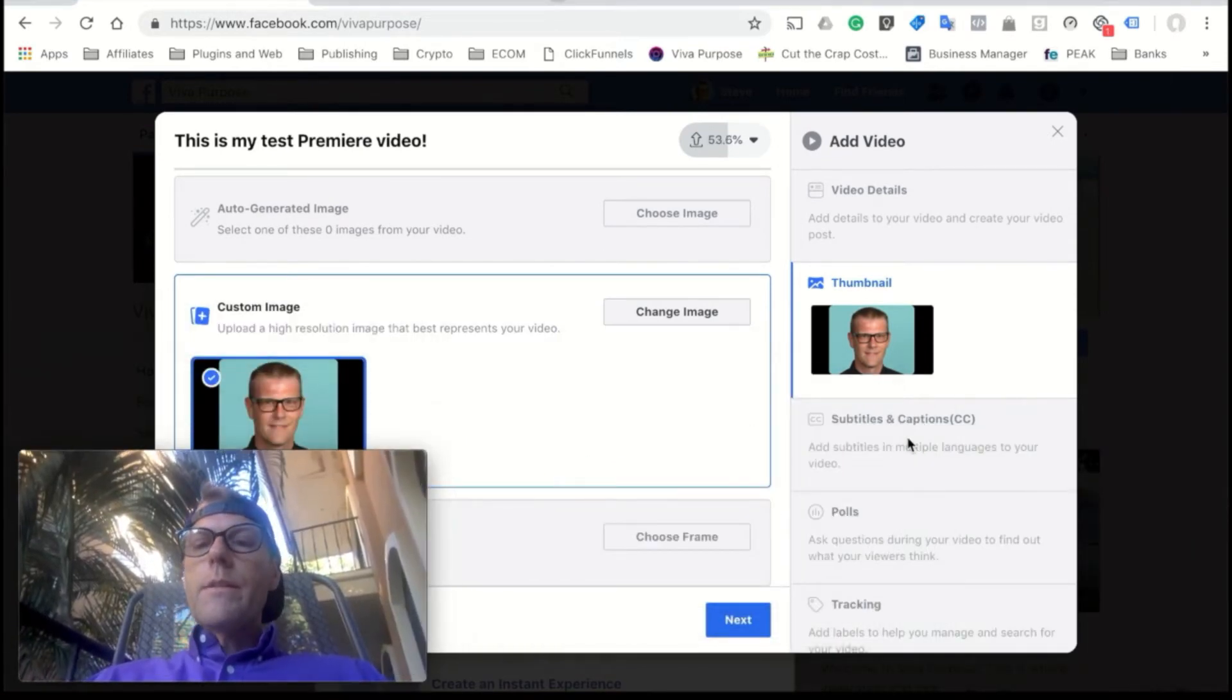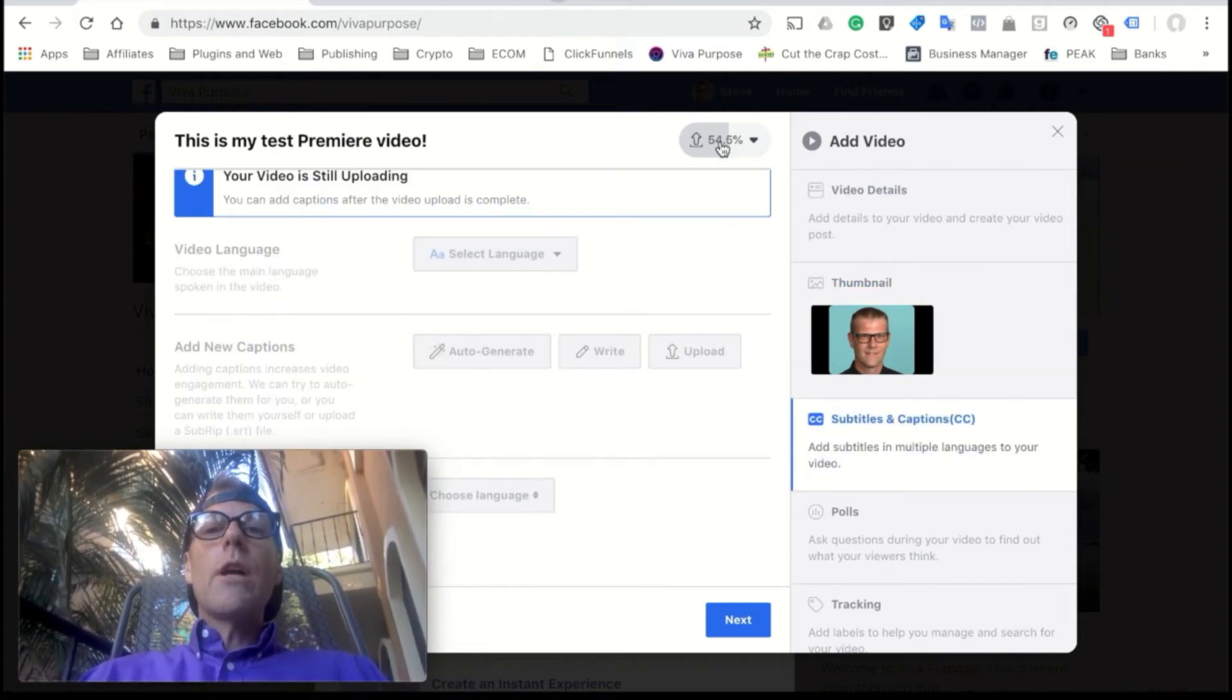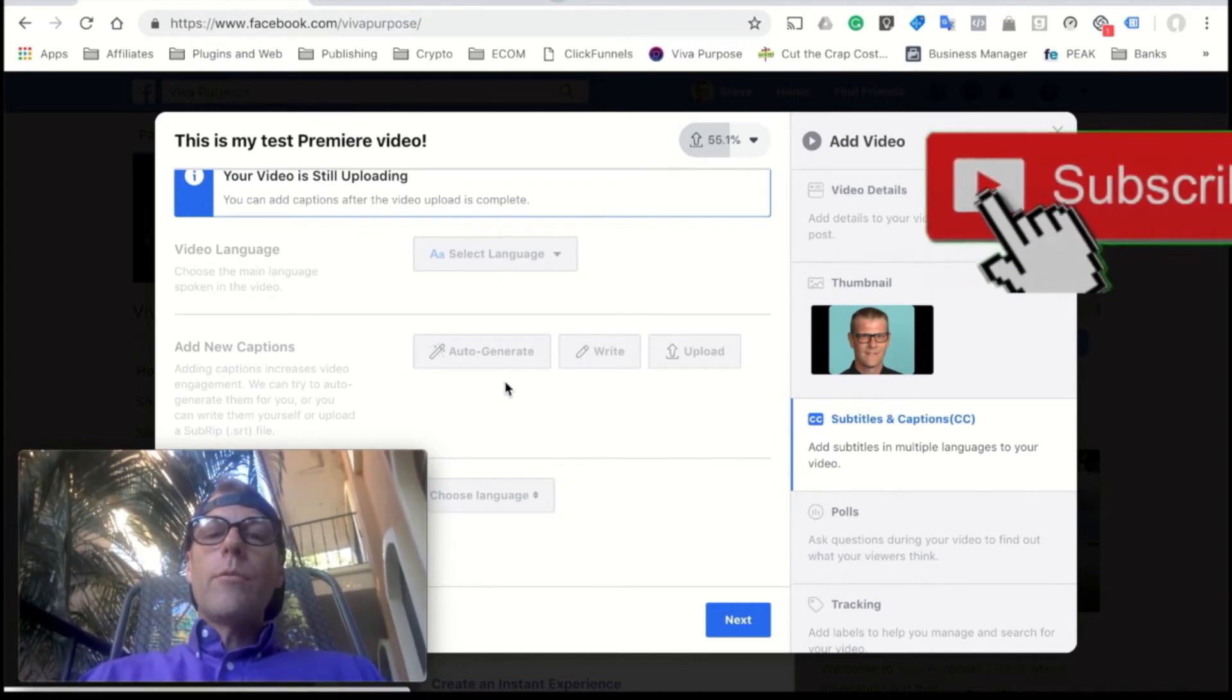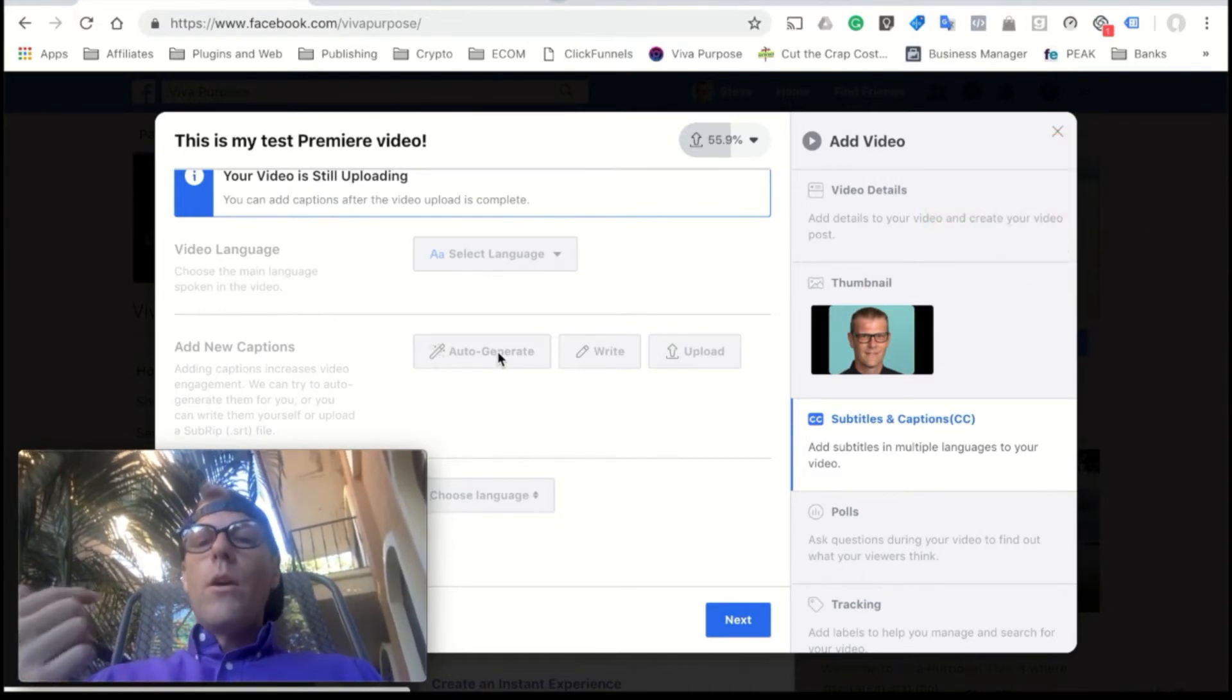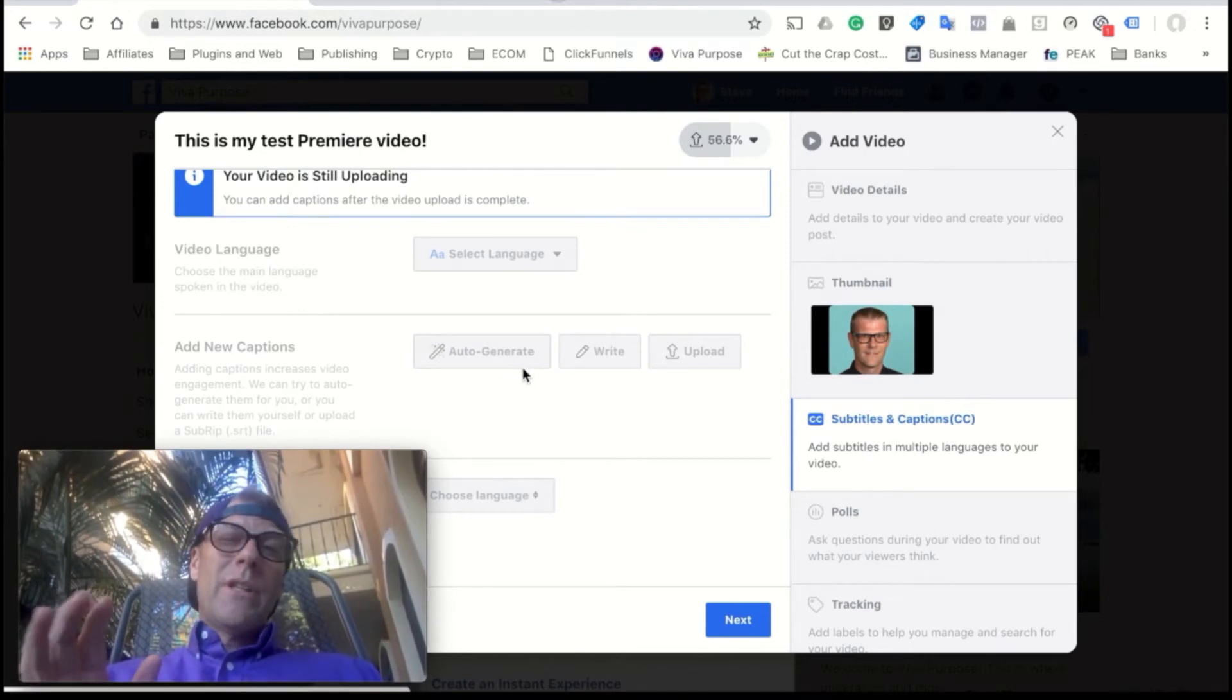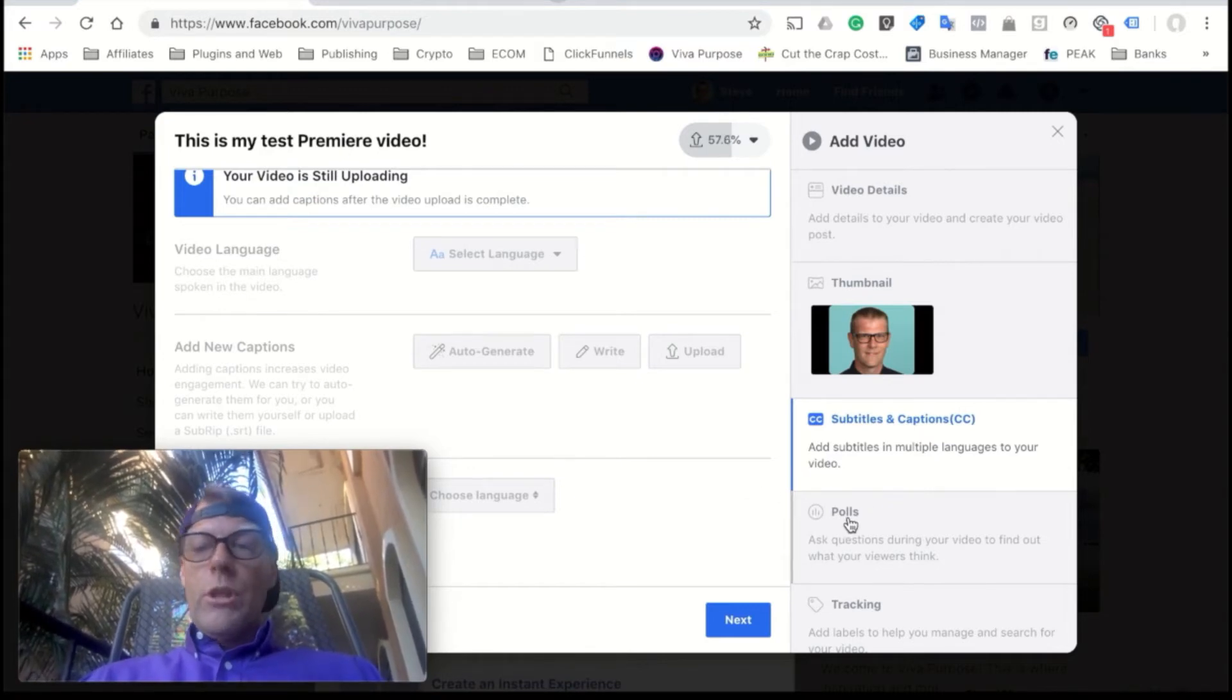And the next thing down is subtitles. Now the subtitles will not load until your video is finished uploading. Once it's done uploading, then you're able to select the language and you can have it auto-generate captions at the bottom if you'd like, or you can write your own or upload some. The auto-generate I'm going to tell you is a little bit off. It doesn't usually pick up my words right and it tries to change them into weird things, but it's cheap so you can use it.